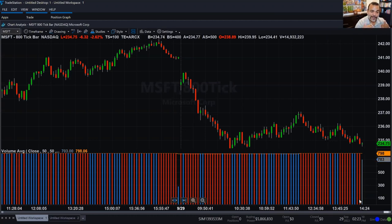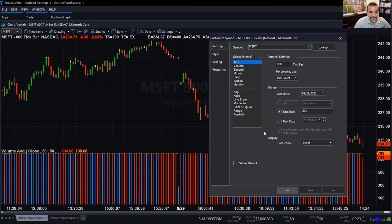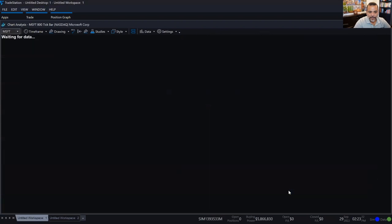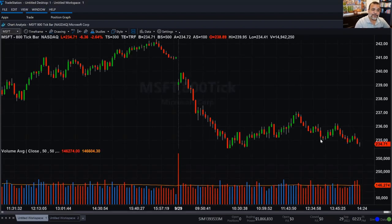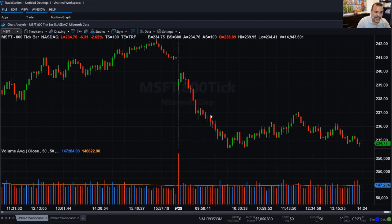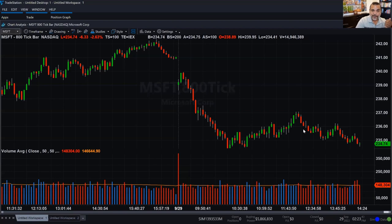Now I can go into the symbol settings and for volume use, show shares at the bottom. Now I have a combination: the chart built on trading activity — not based on time — and my volume indicator showing how many shares every grouping of 800 trades represents. Every candlestick is the accumulation of 800 trades, and in average that represents about 148,000 shares based on this average. Pretty cool — you can make all sorts of combinations here to analyze volume.